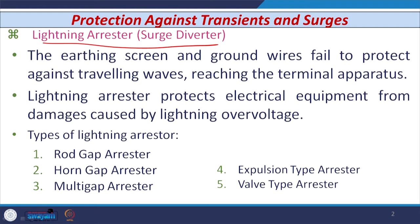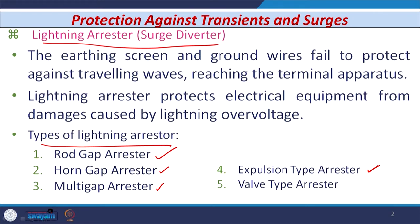A lightning arrester protects electrical equipment from damage caused by lightning overvoltages as well as some switching surges. There are five types of lightning arrester: the rod gap lightning arrester, the horn gap arrester, the multi-gap arrester, the expulsion type arrester, and the valve type arrester. Let us discuss each one by one.